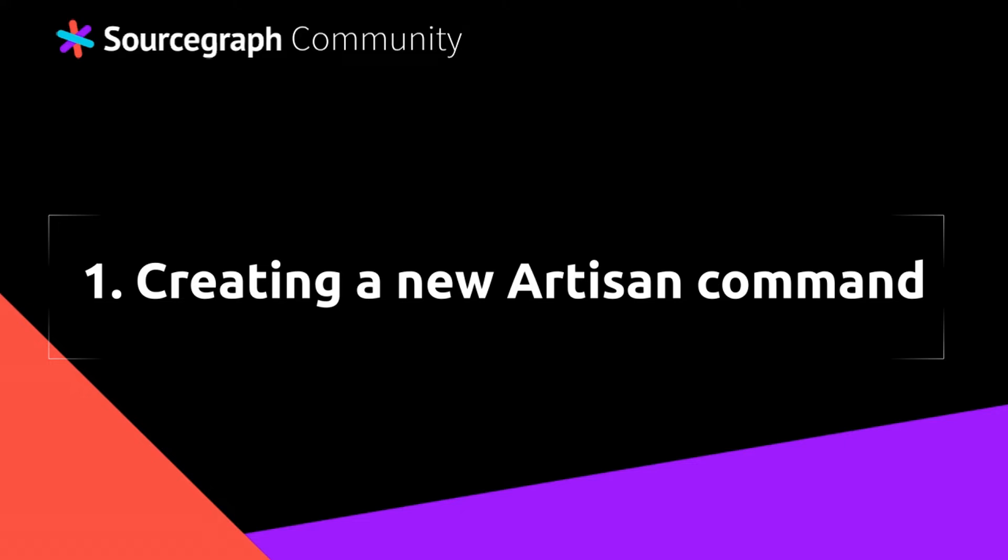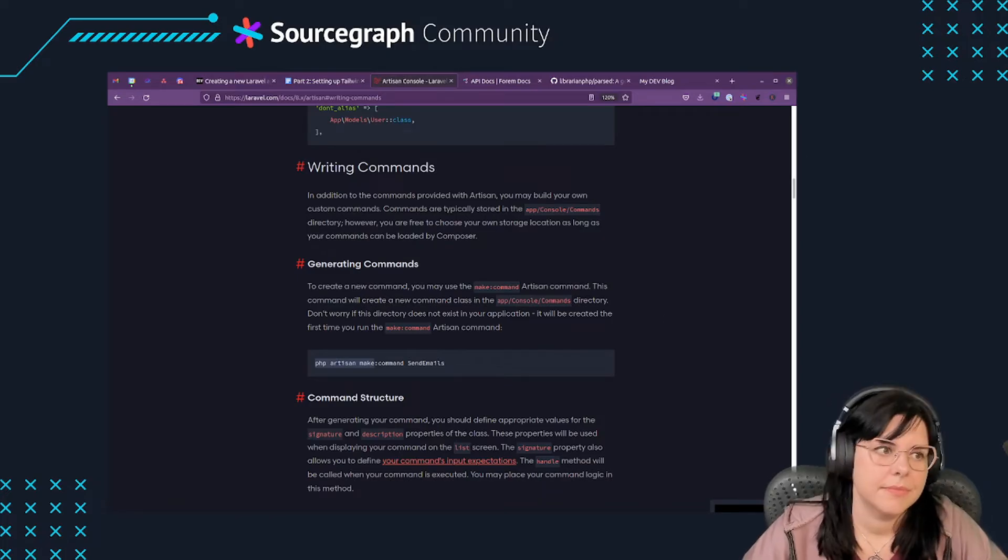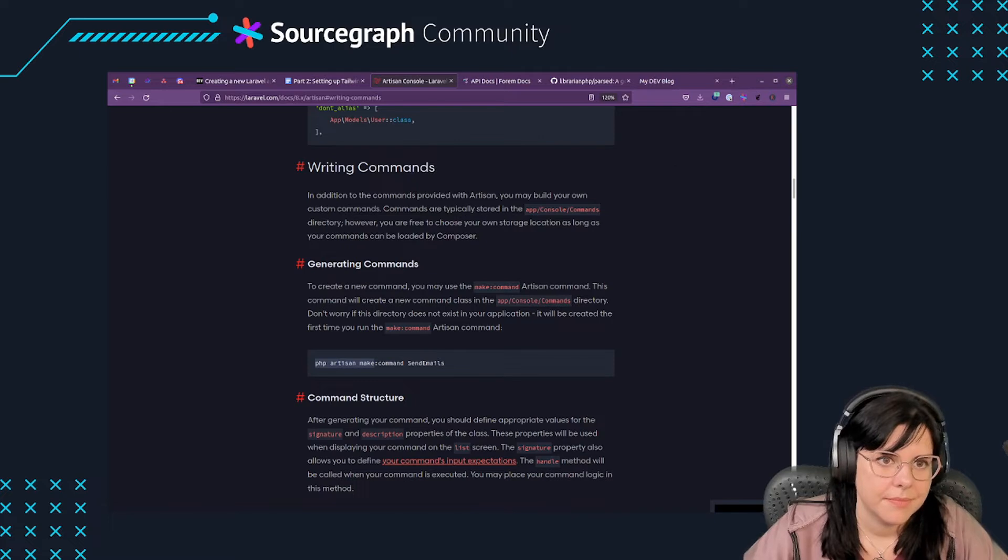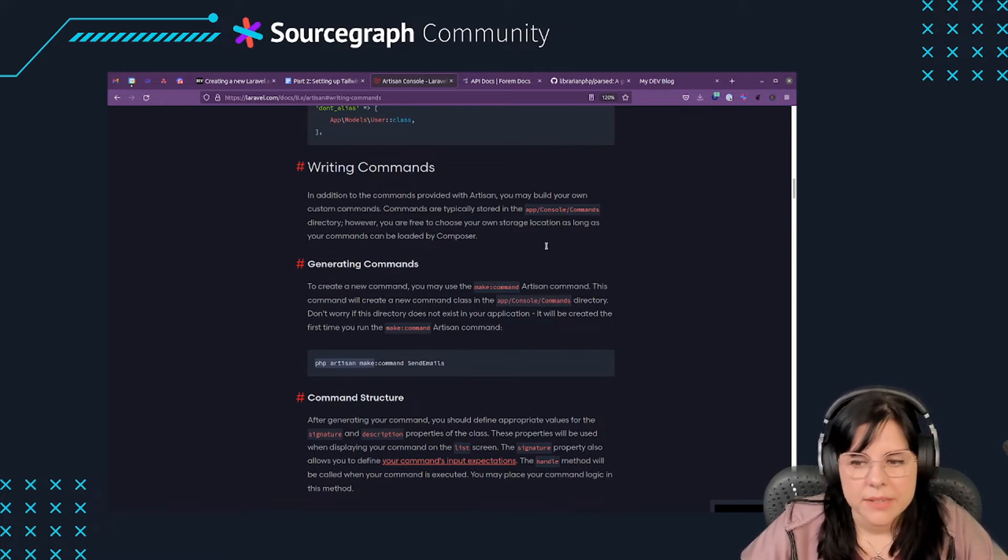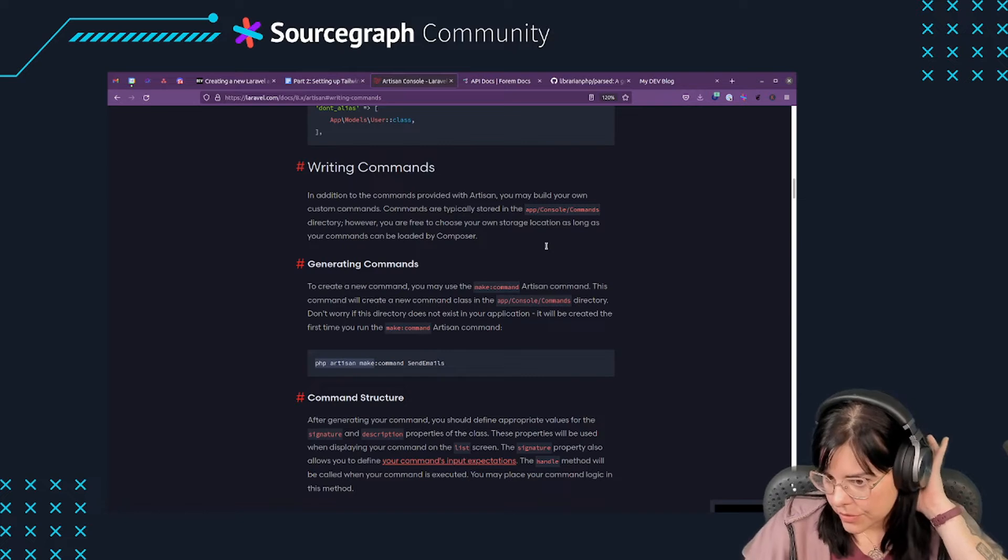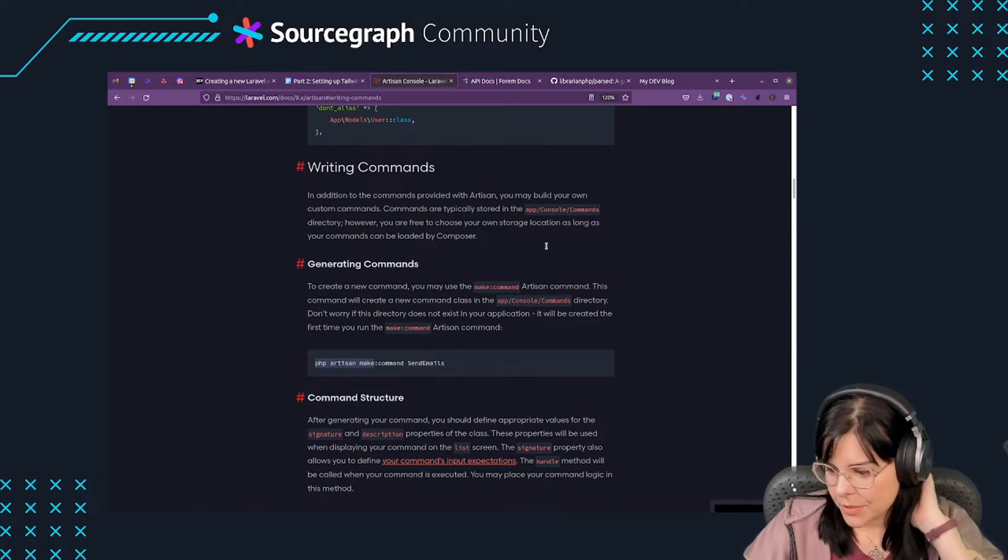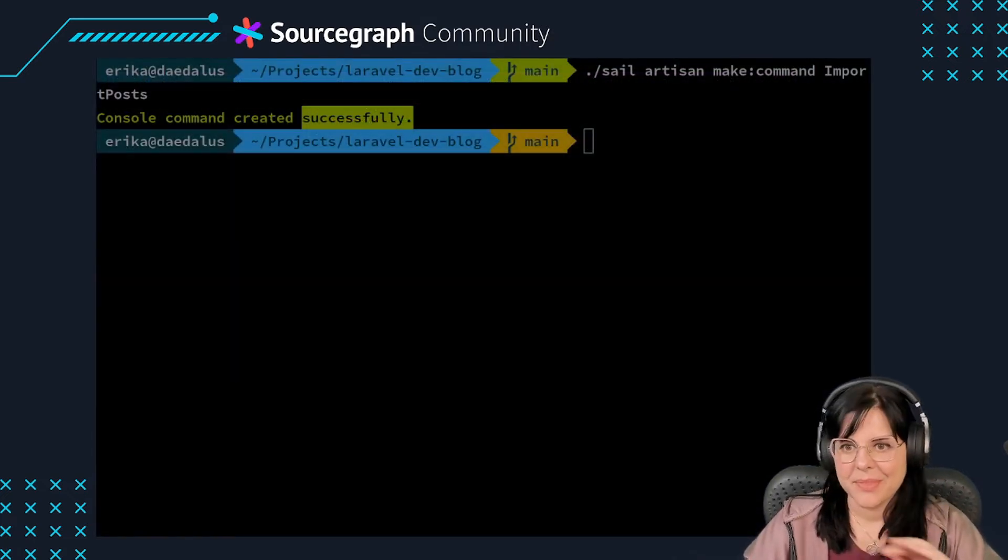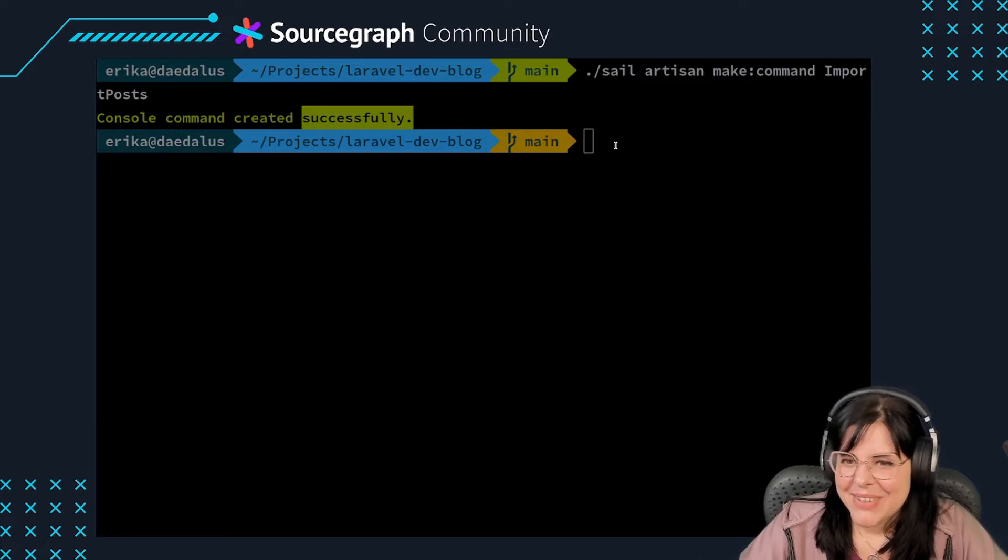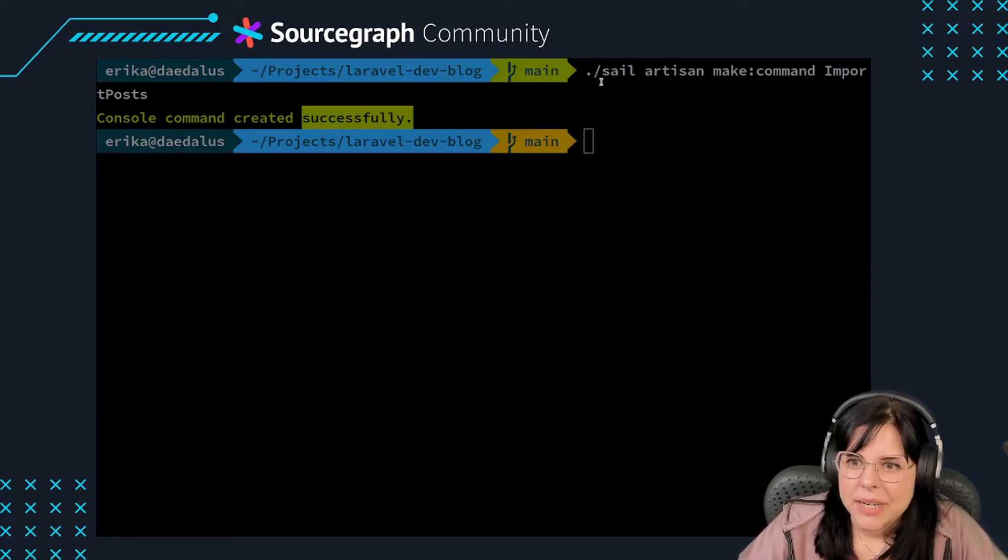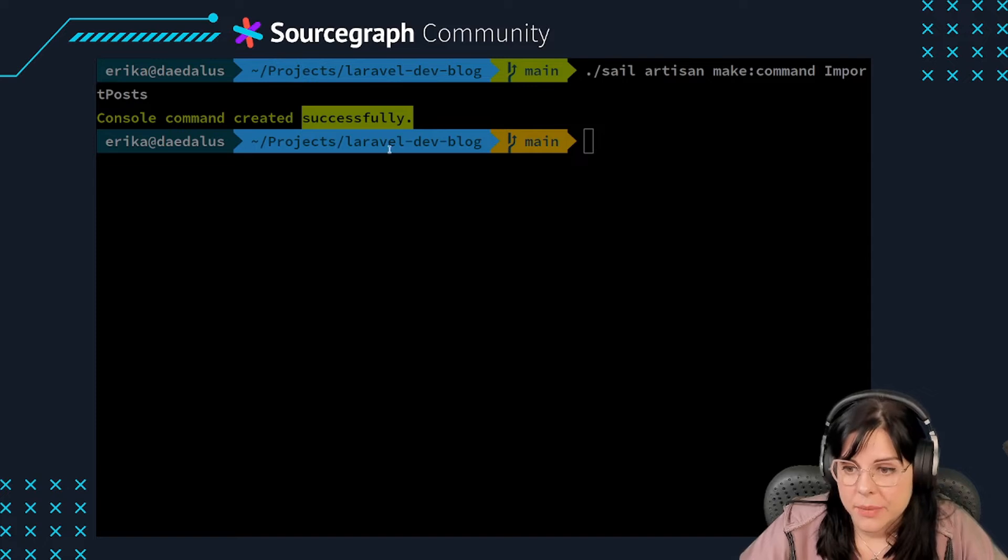Start by creating a new artisan command using the make command utility. This will create a new file with boilerplate code for an artisan command saved at app/console/commands. You can call the command import posts.